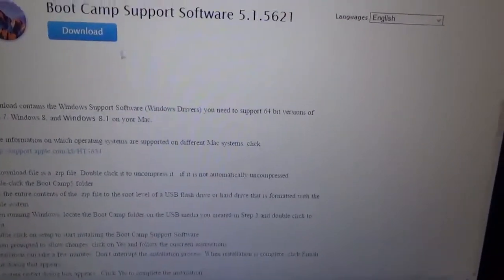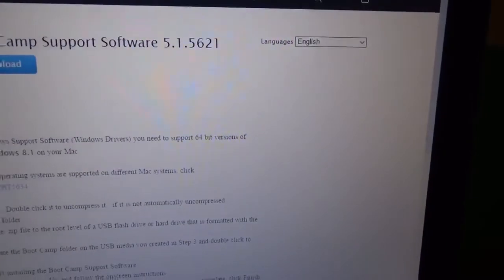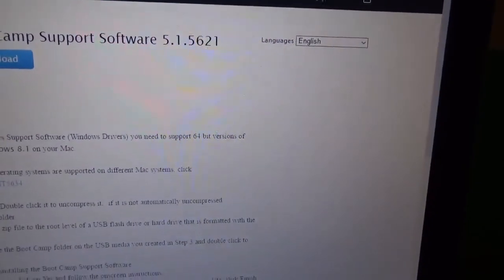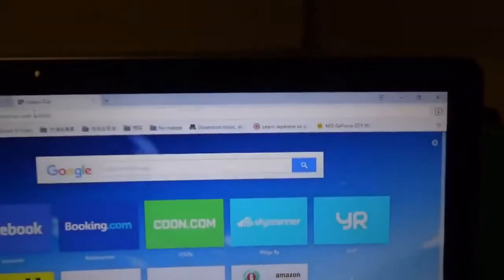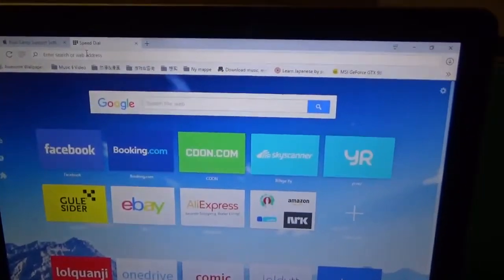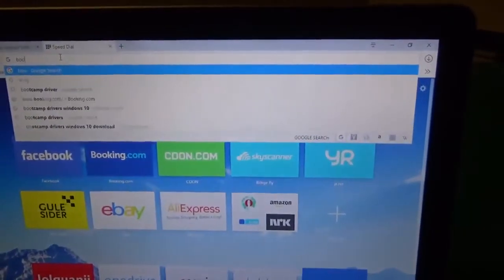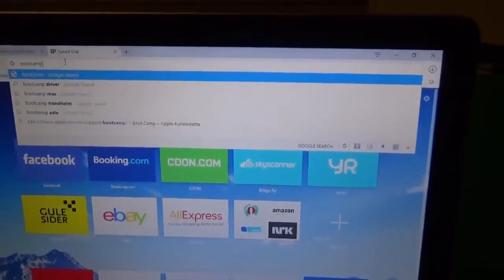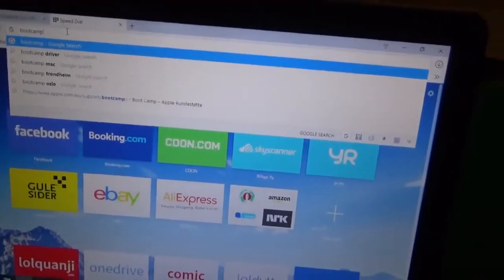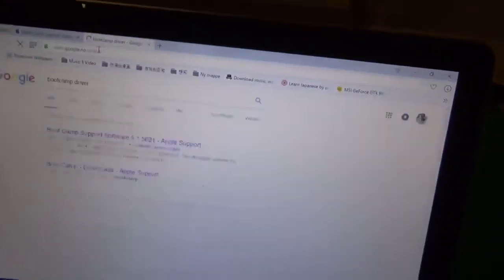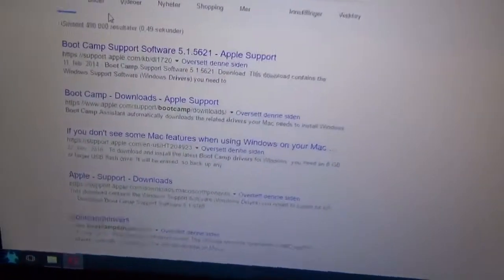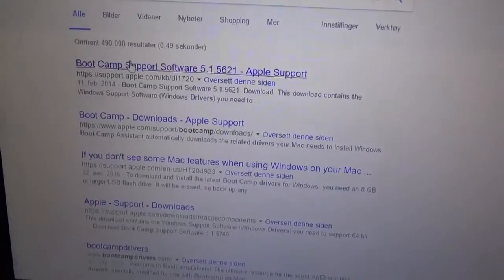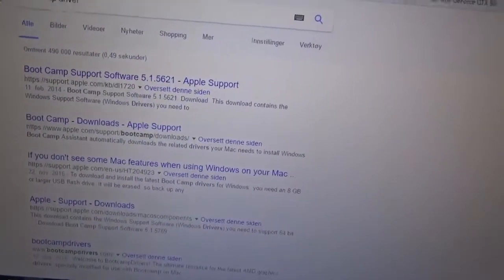Just go to your browser and type in Boot Camp driver. They will show up. Just pick one of them and then go to Apple support.